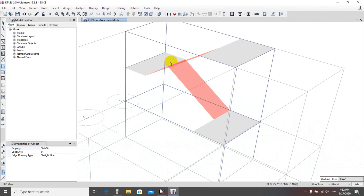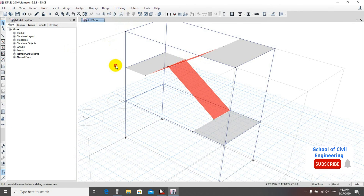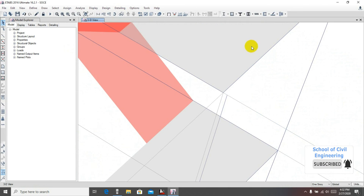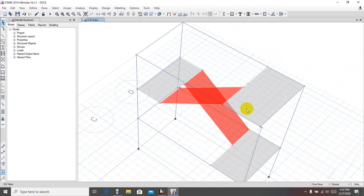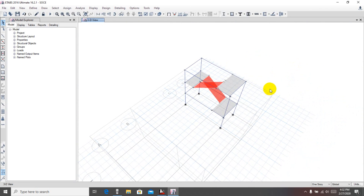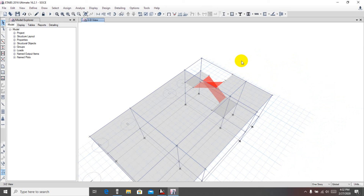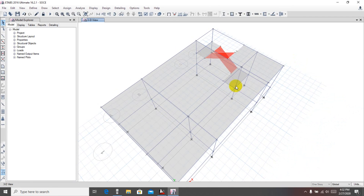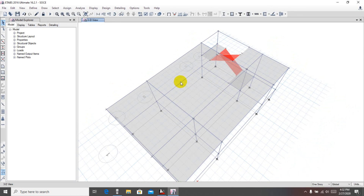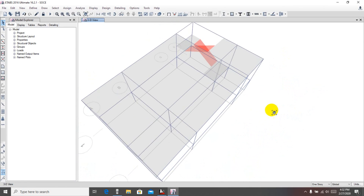We have almost finished drawing our staircase. Click rotate to view it in 3D — here is our staircase. We have successfully drawn the staircase in ETABS. Go to 'Show All Objects' to restore the full model view. In the next video, I will apply loads on it and also replicate the staircase for all stories. Thank you very much — stay connected.